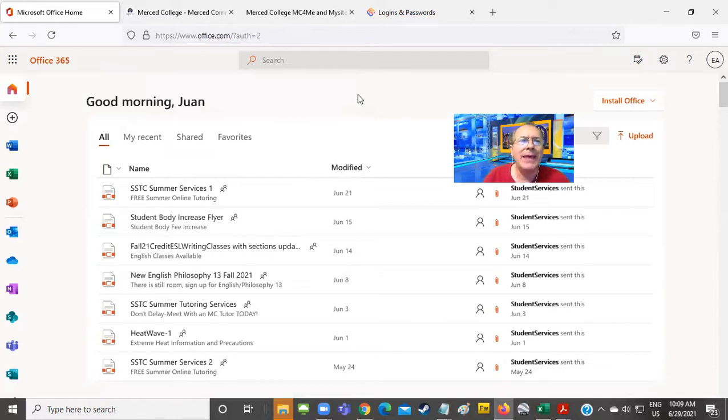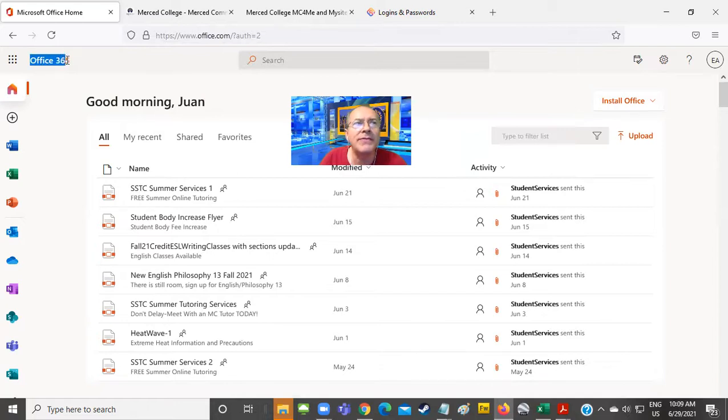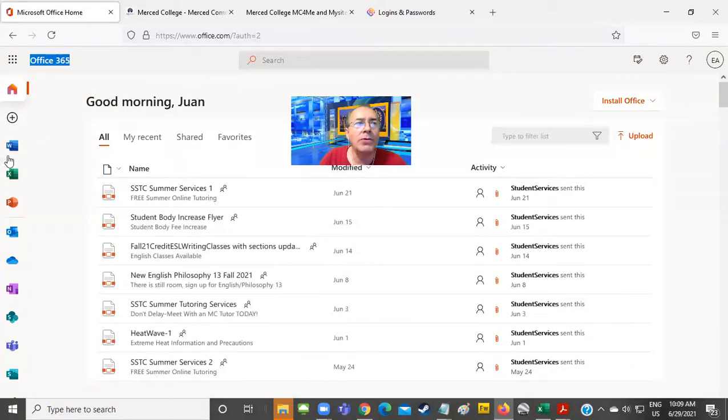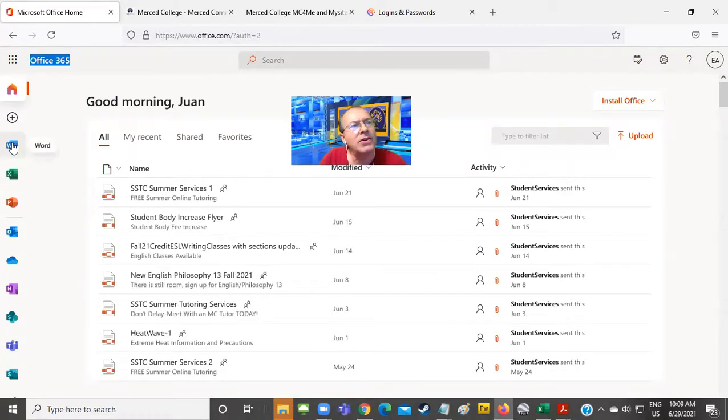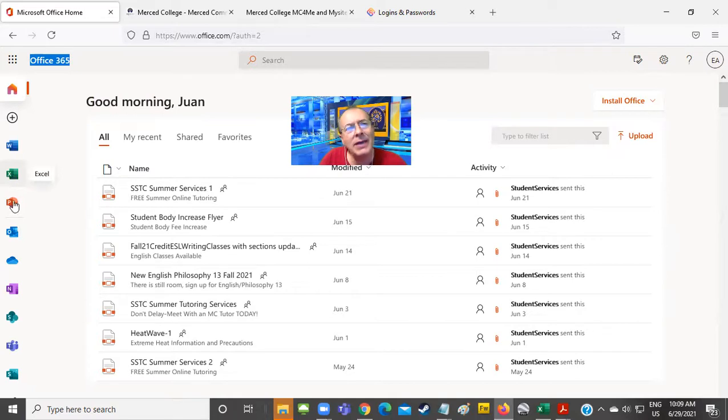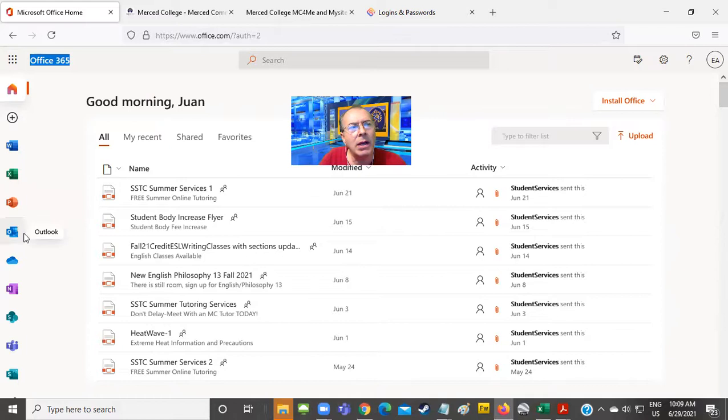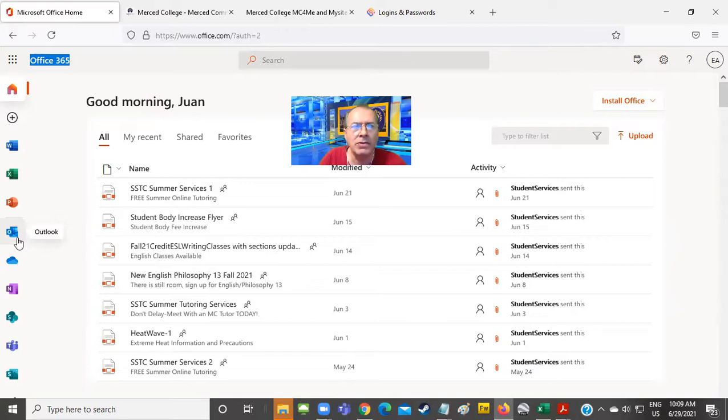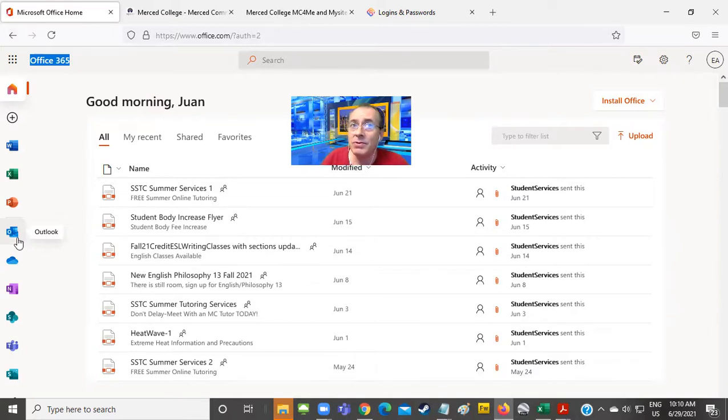Is that my email? No, this is your Office 365 page. And where is my email? Well, your email is in one of these icons. So there's a Word icon, an Excel icon, a PowerPoint icon, and an Outlook icon. And this one looks like an envelope. Would that be my email? Yes, that is your email. But before we click on the email, let me show you something very interesting.